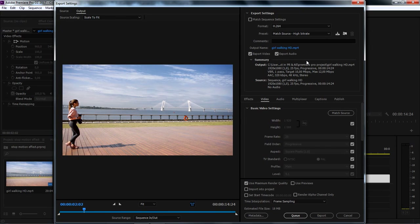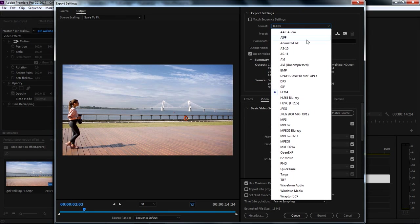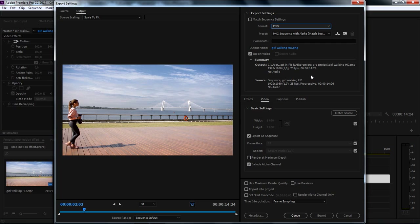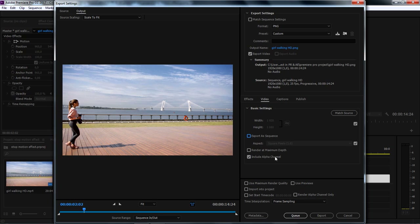In the Export window, from Format, we can choose to export this frame as a .jpg image file or as .png. I will export it as .png. Uncheck Export as Sequence, checkmark Render at maximum depth, uncheck Include Alpha Channel, and make sure Use Maximum Render Quality is checked.